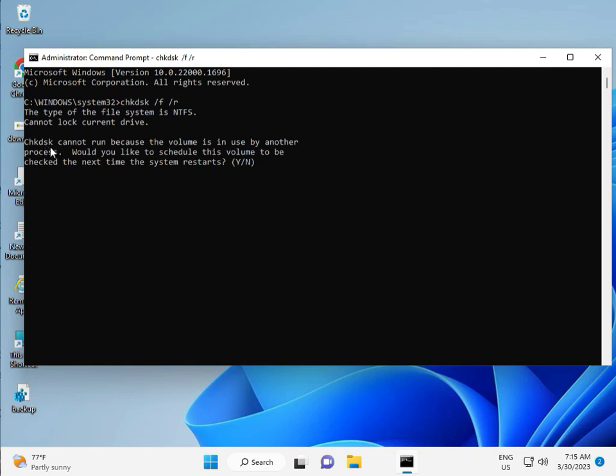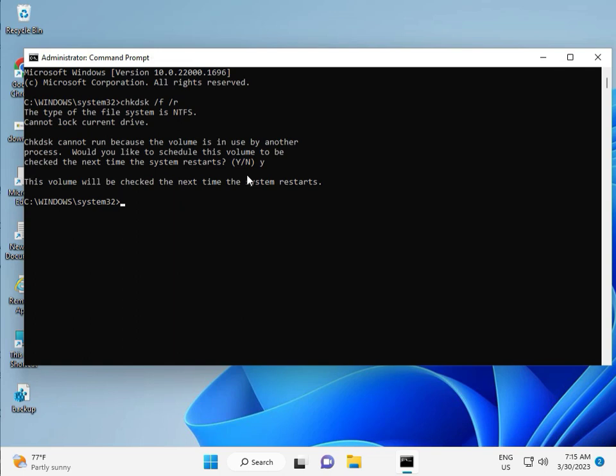Now CHKDSK can't run because the volume is being used by another process. Would you like to schedule this volume to be checked the next time the system restarts? Press Y for yes, and then enter. Then guys, you restart your system and one more step is there. Continue and then you restart.